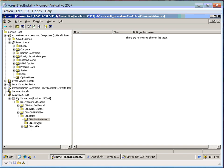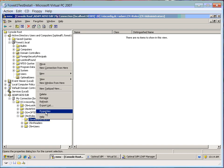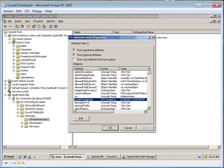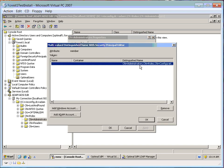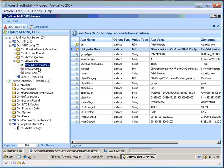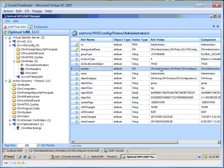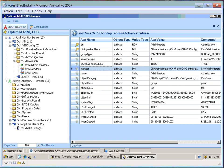I'm going down here to the roles in this Atom instance, and you can see CN equals Administrators. I'm going to come to the member attribute and edit this. You can see that right now there is a local Atom member that's a member of this group. I'm also viewing this through our LDAP manager application — you can see that one Atom user is shown as a distinguished name in the Administrators group.